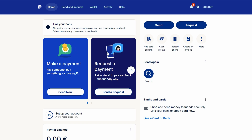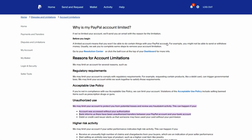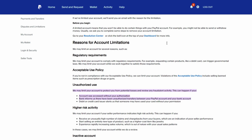Ensure that the message or email you received is genuinely from PayPal. Scammers often send fake emails pretending to be from PayPal to steal your account information. Look for suspicious links or email addresses that don't seem official. Always log in to PayPal by typing the website directly into your browser — paypal.com — instead of clicking on links in emails.